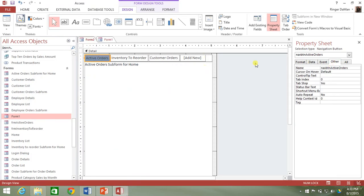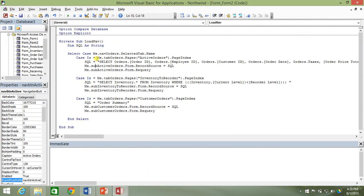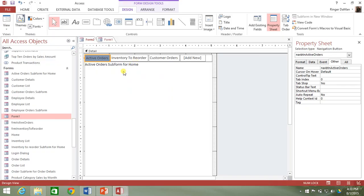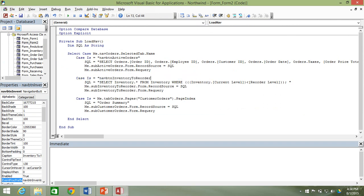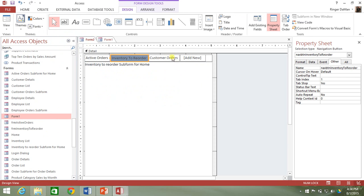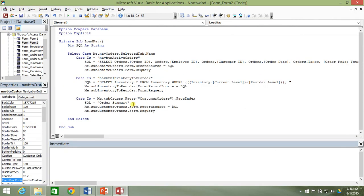Now we need to fix our case selects so that instead of looking at the page index value, we compare the name of the tab in our navigation control to the one being selected. I'm going to the Others tab for the Active Orders button, copying the name, and changing the case from the page index to just the name of our navigation button — and doing the same for Inventory to Reorder and Customer Orders.